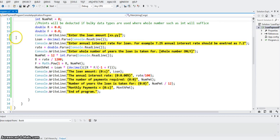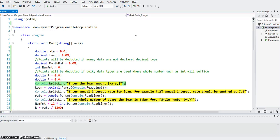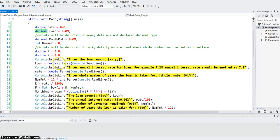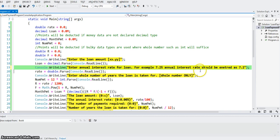Then we ask the user to enter the loan amount and give them the format xx.yy. If you want a loan for $20,000.50, the bank cannot say you cannot get that — they will have to give it to you. Since loan is decimal type, I use decimal.Parse. If it were double type, I would use double.Parse. Console.ReadLine is the user input. Then we say enter the annual interest rate for loan — for example, 7.2% annual interest rate should be entered as 7.2. You can never go overboard in explaining what you want from the user in the command line environment. Since it is double type, we do double.Parse.